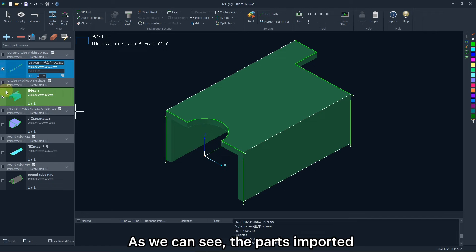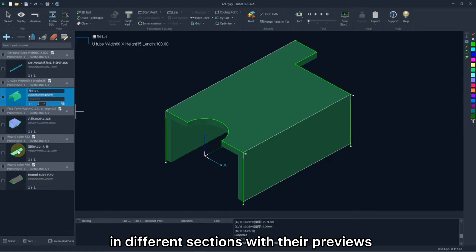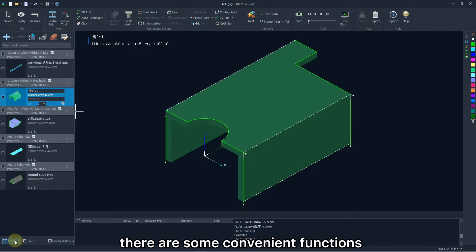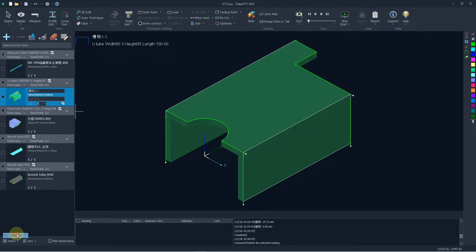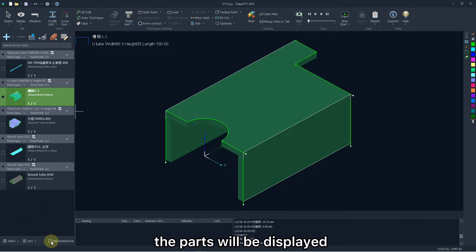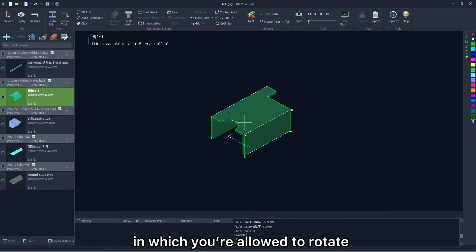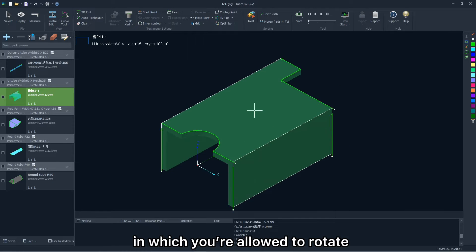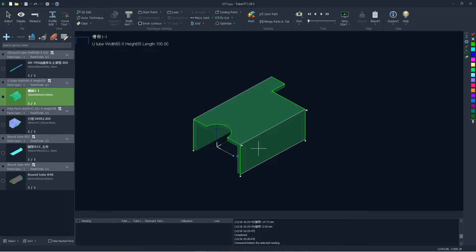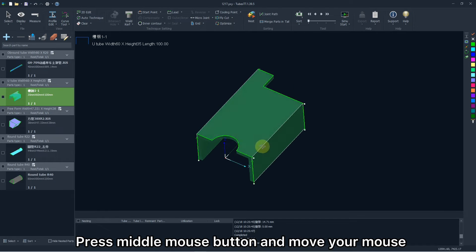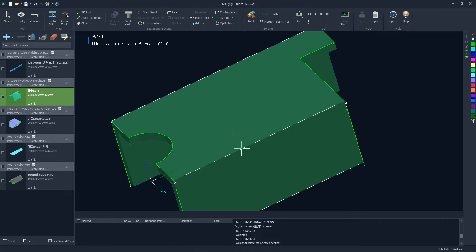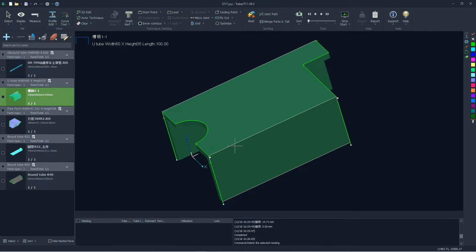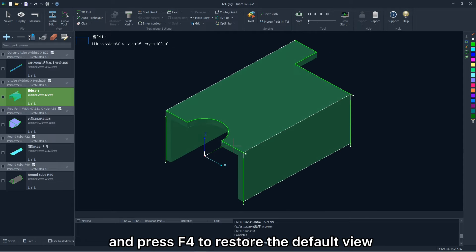As we can see, the parts imported are listed on the left side in different sections with their previews. At the bottom, there are some convenient functions. Click the corresponding icon, the parts will be displayed in the main window. In which you are allowed to rotate the scroll wheel to zoom in and zoom out. Press middle mouse button and move the mouse, you can adjust the view randomly. Press F3 to adapt the window. Press F4 to restart the default view.